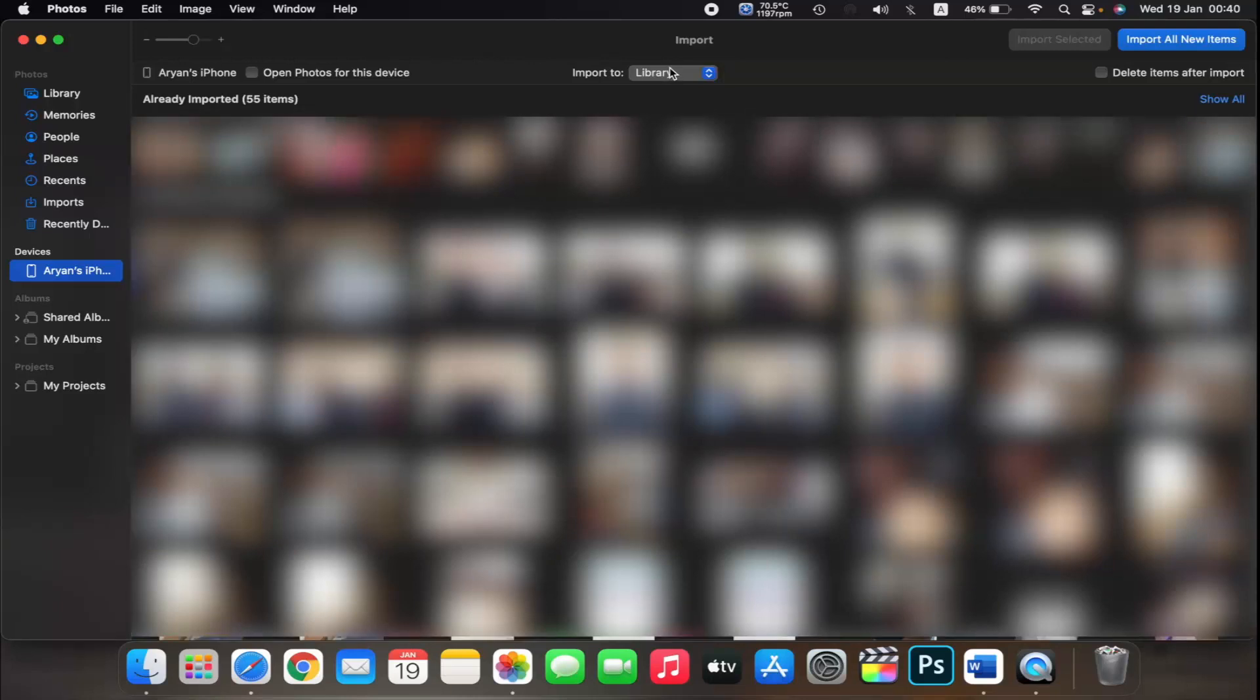Choose where you want to import your photos. Next to import to, you can choose an existing album or create a new one.